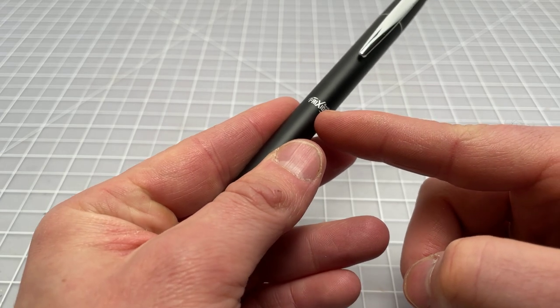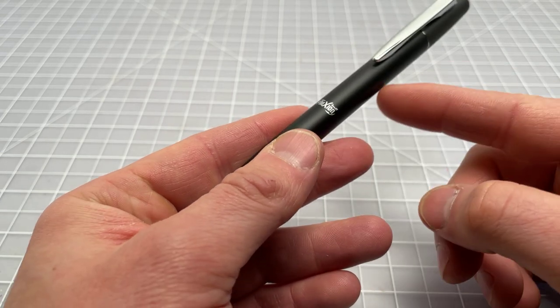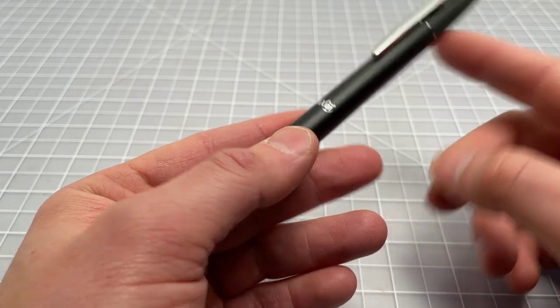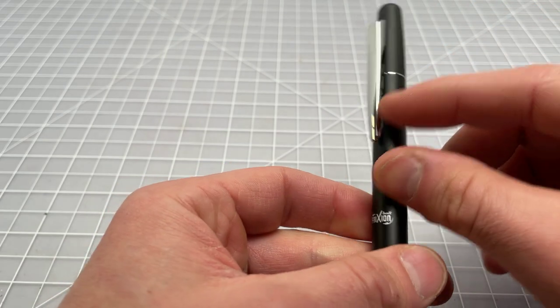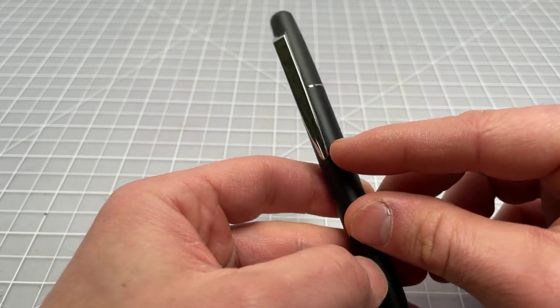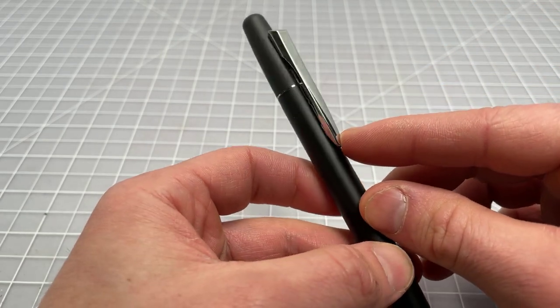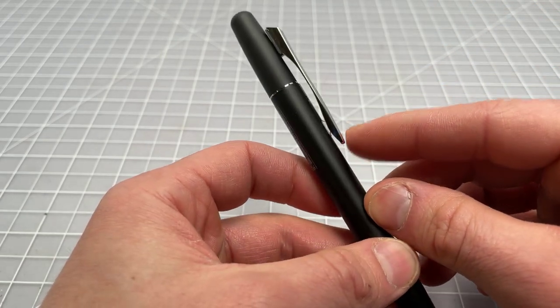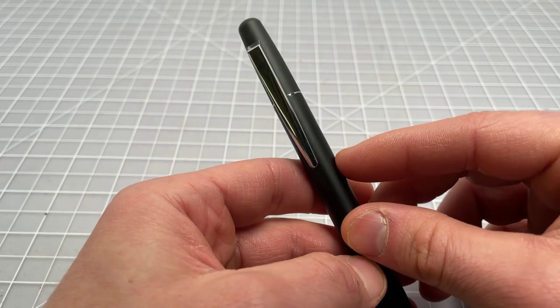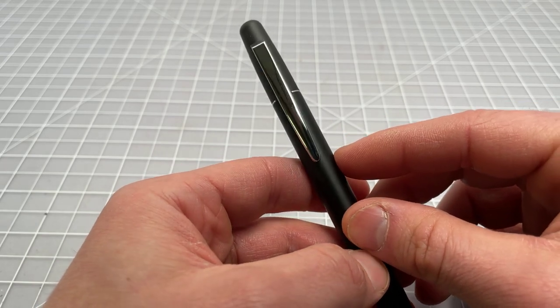It's called the Friction Ball, which is the proper name for the line. The Friction pens use this clip a lot - almost this exact clip. The cheap ones use it in plastic and then the higher-end ones use it in this metal.